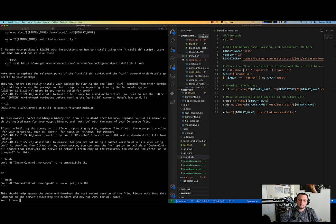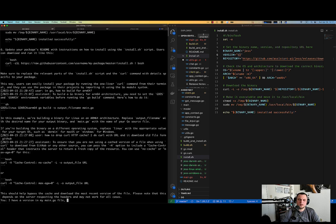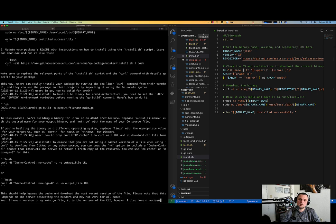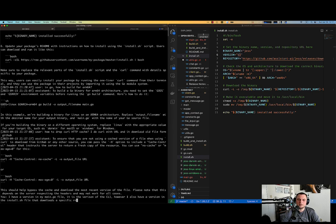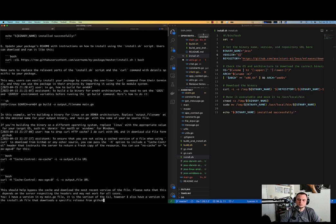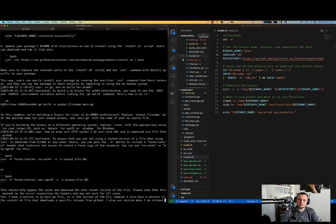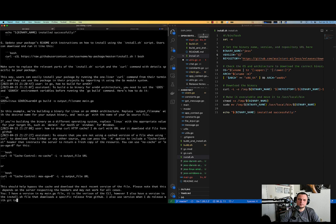So let me ask a question. I have a version in my main.go file. It is the version of the CLI. However, I also have a version in the install.sh file that downloads a specific release from GitHub. I also use version when I do release with git tag. How can I extract version?